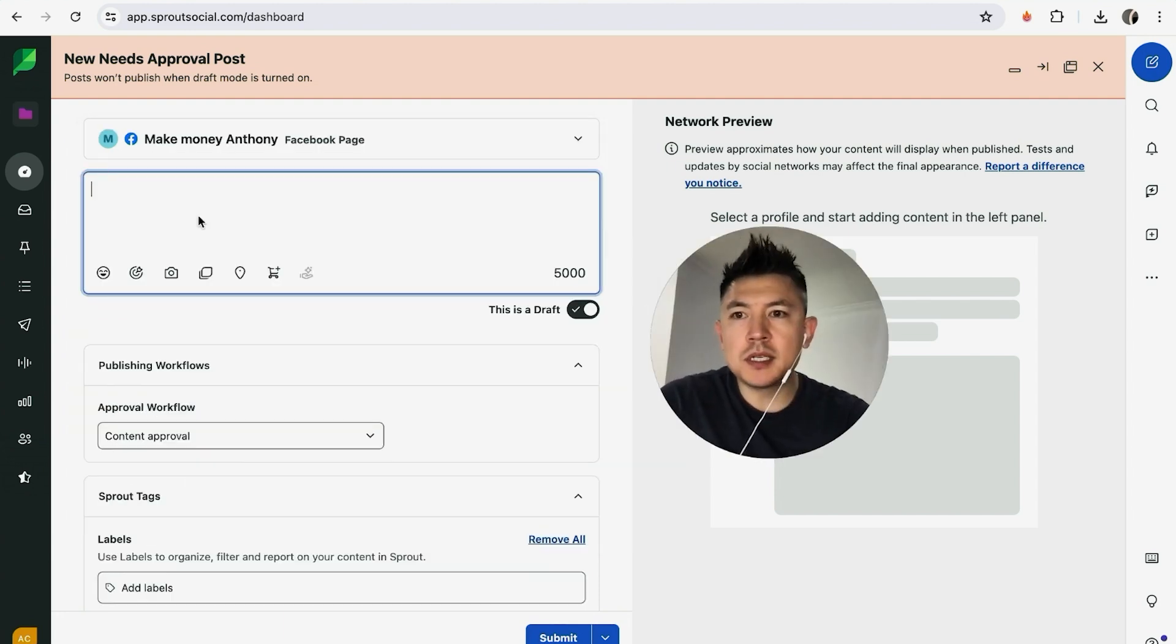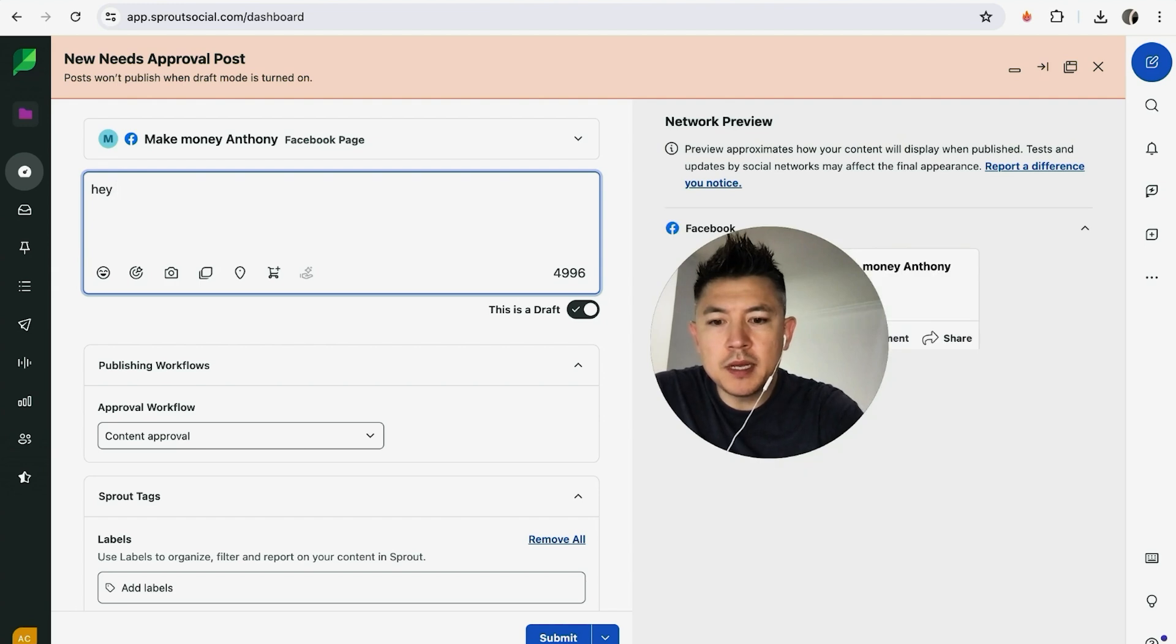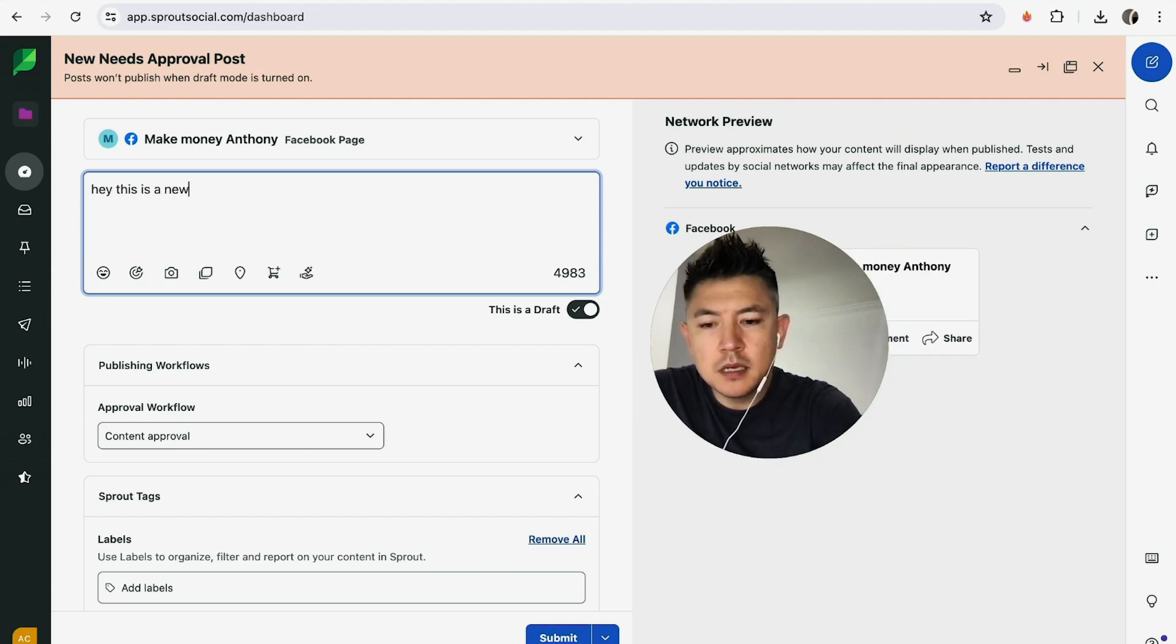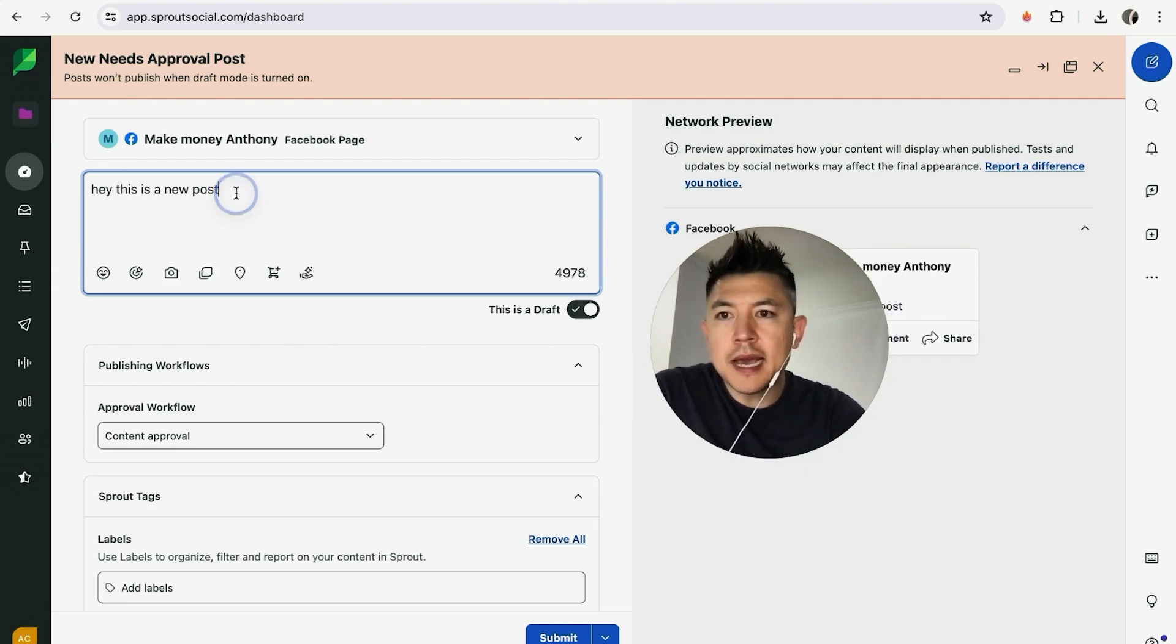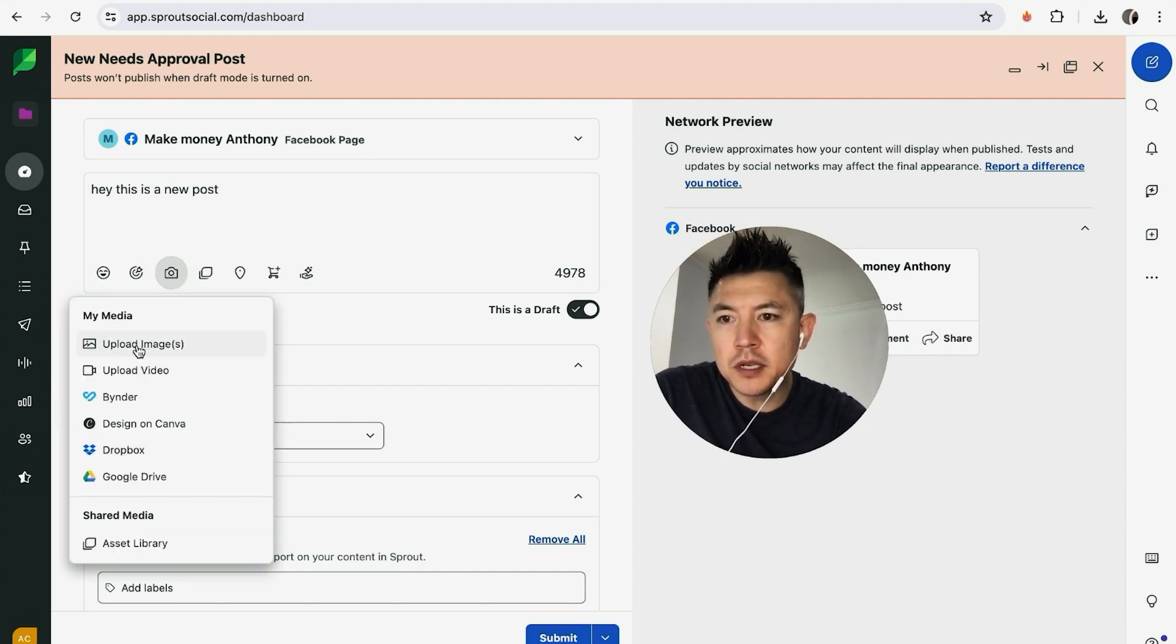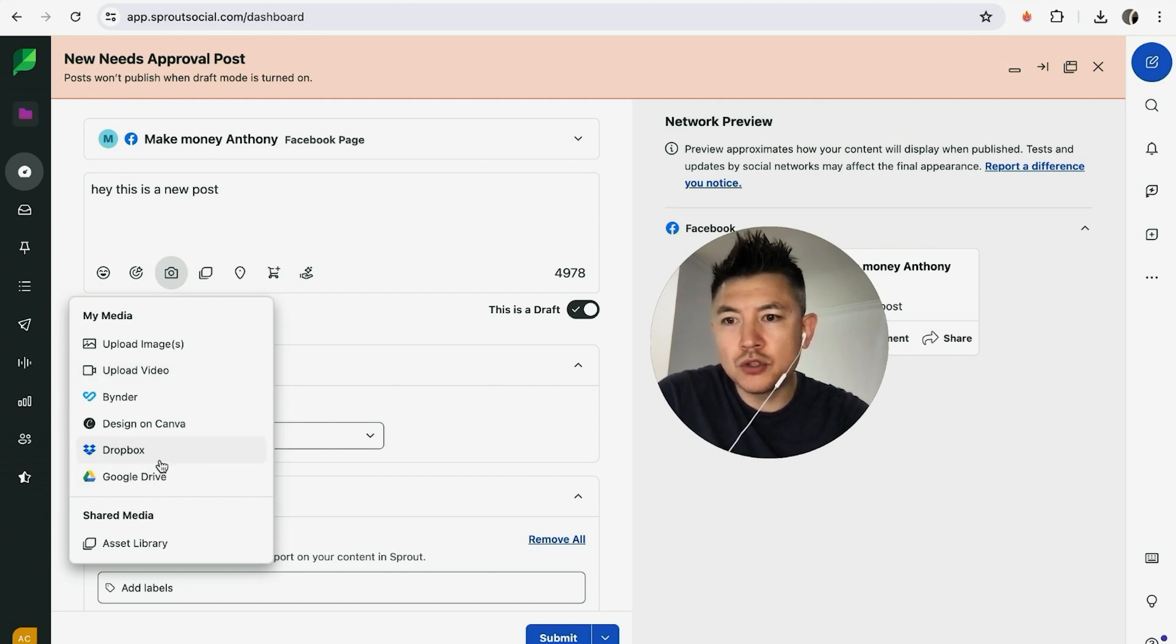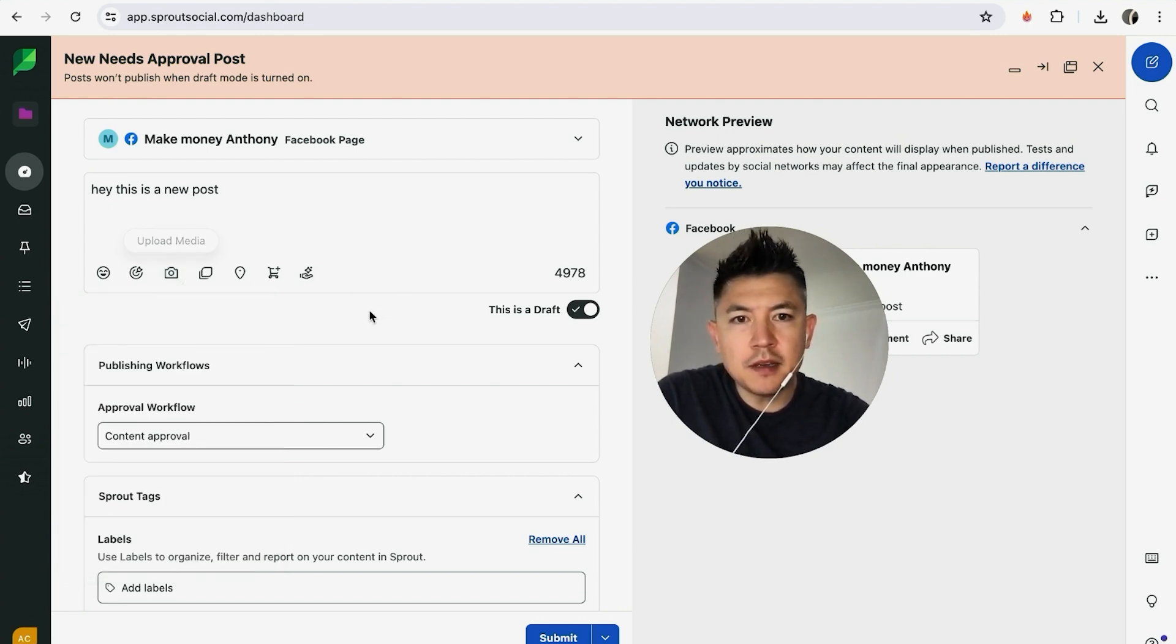Now we can go ahead and post. We can just type in what we want: hey, this is a new post. I added some text that's going to go onto my Facebook page. If you want, you can upload media by clicking into here. You can upload an image, upload a video, pull from your Google Drive or your Dropbox. For me, I'm not going to post a picture on this particular post.